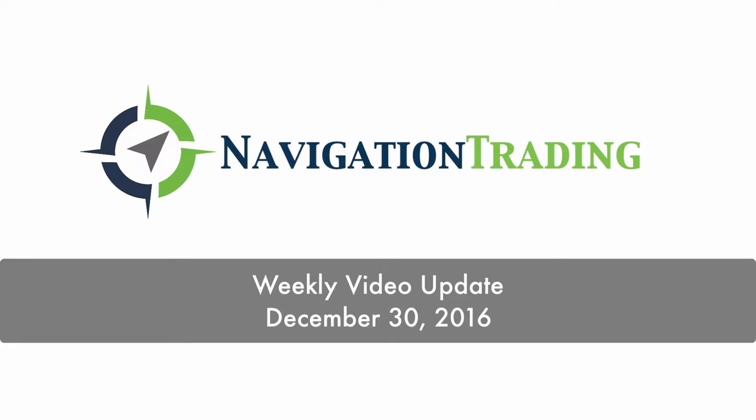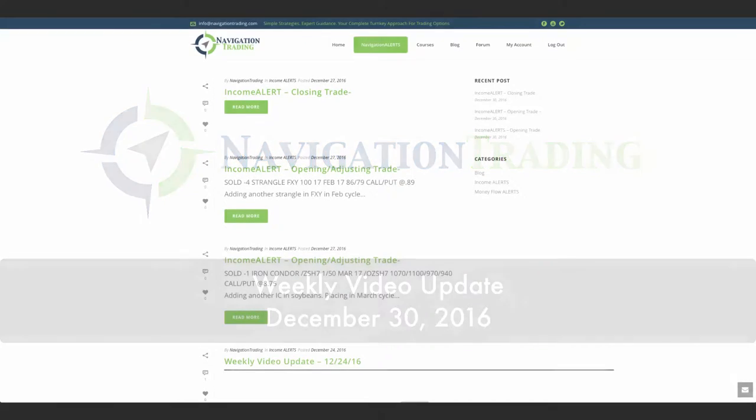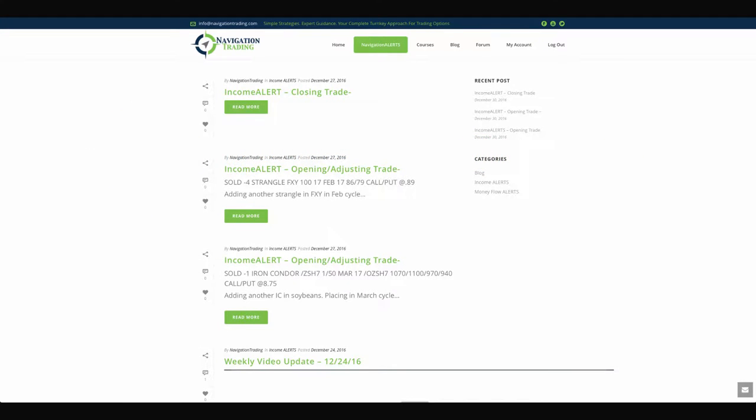Welcome everyone to this week's video update. Today's Friday, December 30th, the last trading day of the year. Hope everybody had a good year learning to trade and look forward to a great new year going forward.